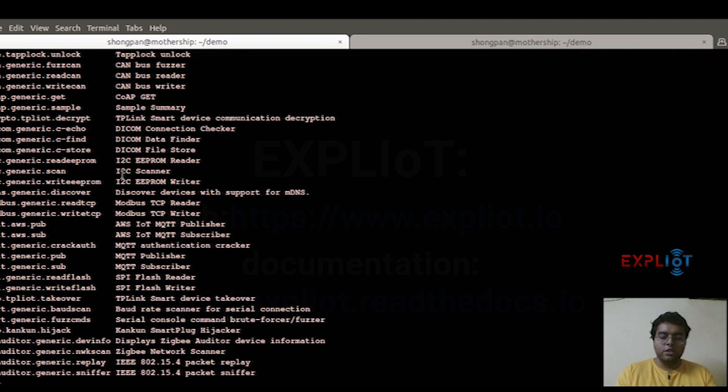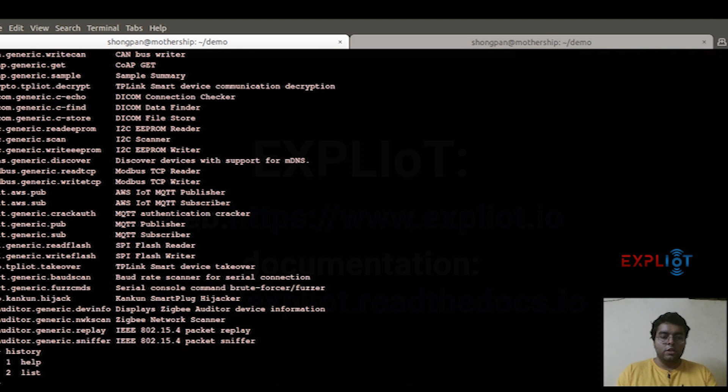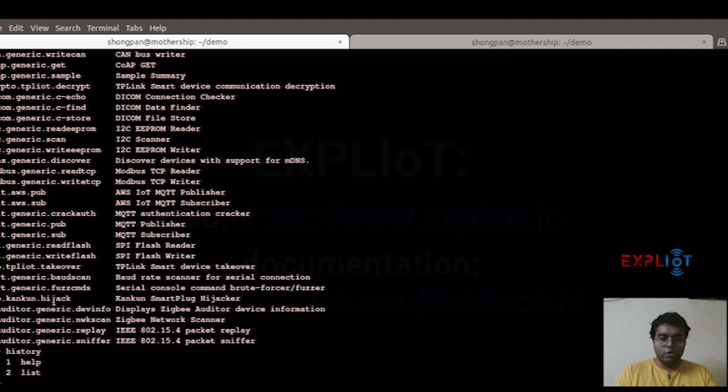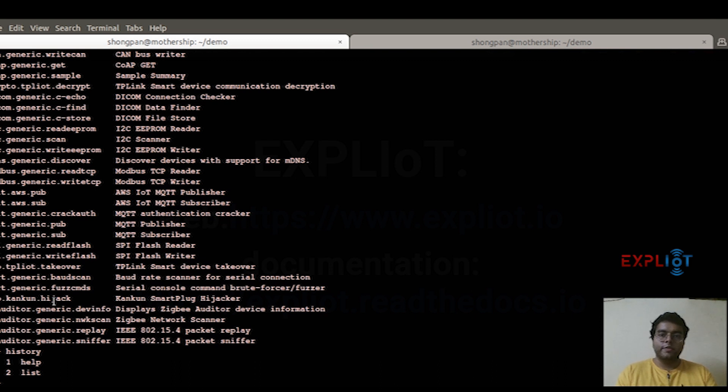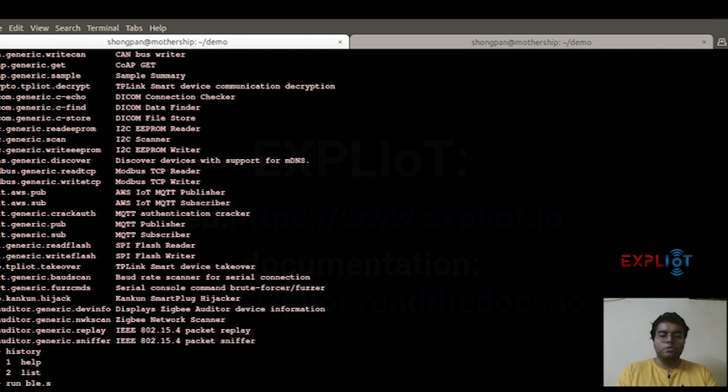Moving on, the next command we are going to see is the history command. The history command is used to just see all the activities that you have done in the framework. Also, something to tell you here: there is tab assistance for all the arguments and the commands. So when you are running a command, you can simply type in and use tab for all the assistance that you need.